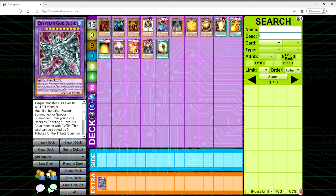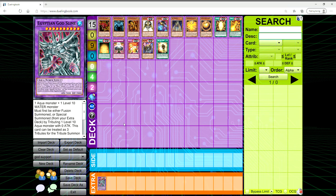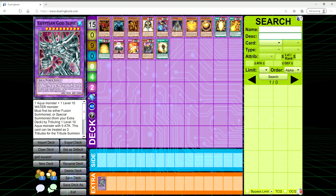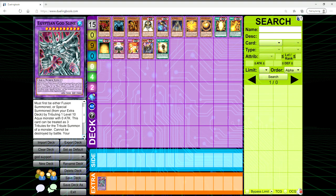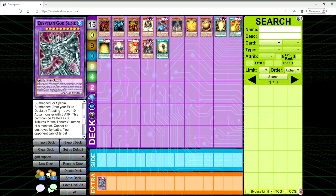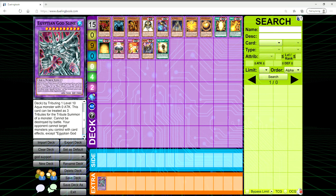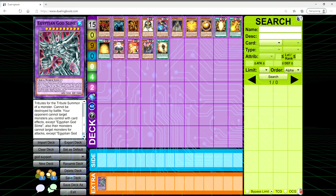We are also getting Egyptian God Slime, which is going to be amazing for stun decks. This card is absolutely insane - it's 3000 attack and defense, you can use Metal Reflect Slime to bring it out, and then it can be used as 3 tributes for the tribute summon of an Egyptian God. On top of that, it can't be destroyed by battle and your opponent cannot target any monsters you control with card effects except God Slime.